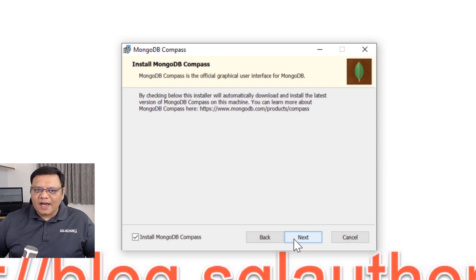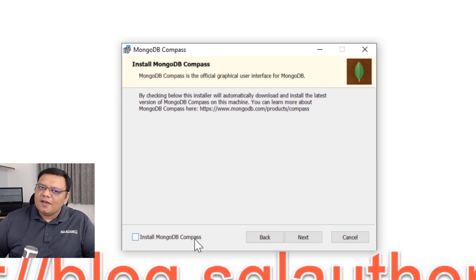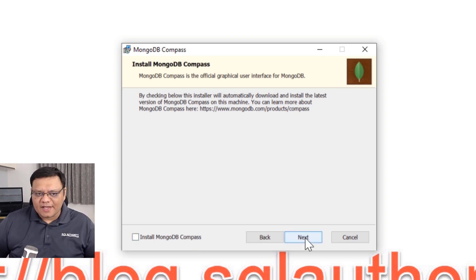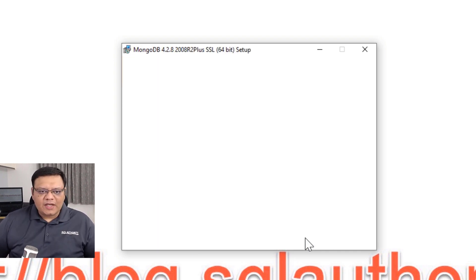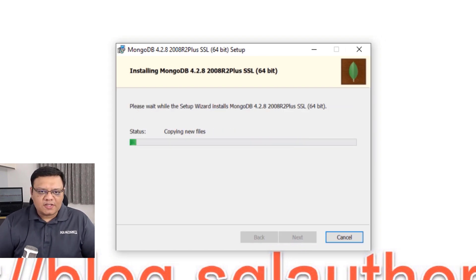Over here, either you can choose to install MongoDB compass or you can just skip it. We will skip it for this demonstration and now we will click on next. Right now it is installing MongoDB server on our local box.